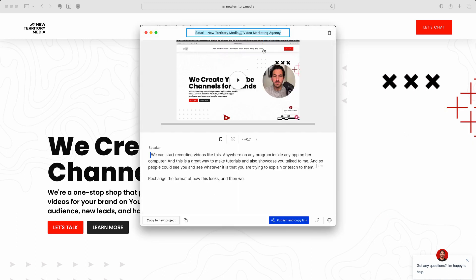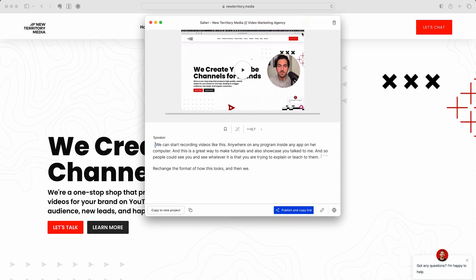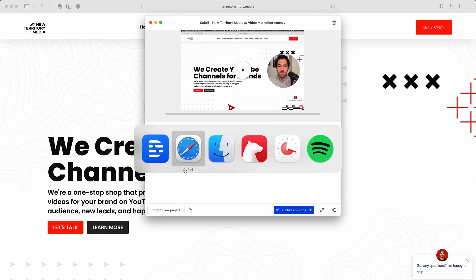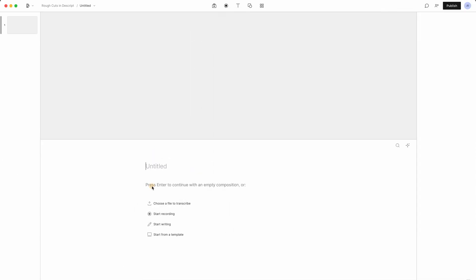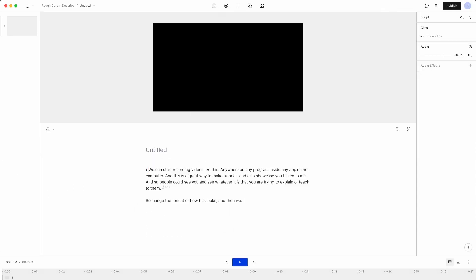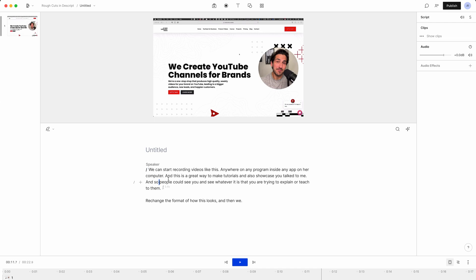We can change the format of how this looks and then we can just stop recording. Because we use this from the Descript app launcher, it either behaves like maybe we want to just share this link with someone. We can either copy this over to a new project, we could publish a shareable link, or we could also just copy this content to our clipboard and paste it into a composition.